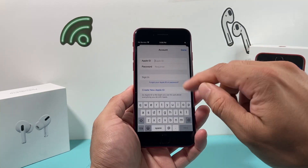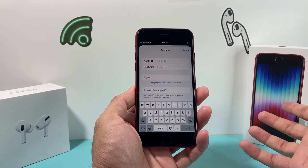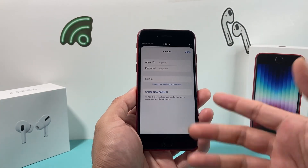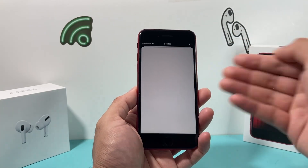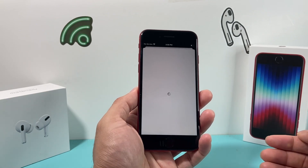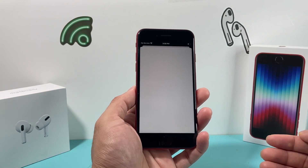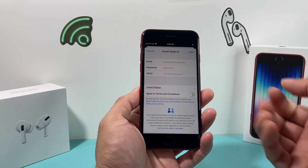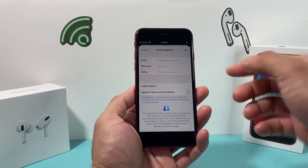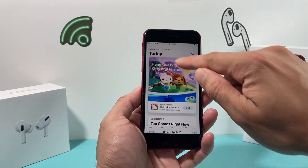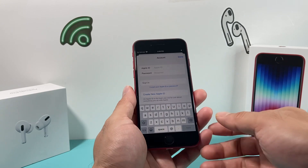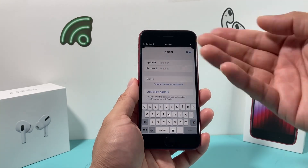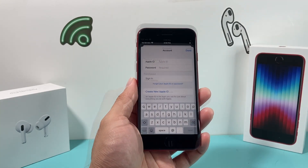I'm going to go ahead and sign in to my existing Apple ID. But if you need to create a new one, simply click on the button, which will allow you to go through the process of putting in your info like your name and password, agreeing to the terms and conditions, and then you'll be able to create one for free. So I'm going to go ahead and log in, and once I do that, I'll get to the second part of downloading and installing apps.